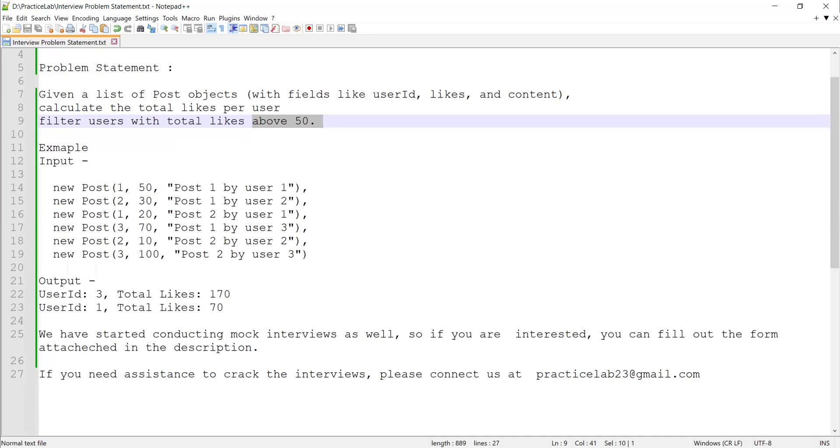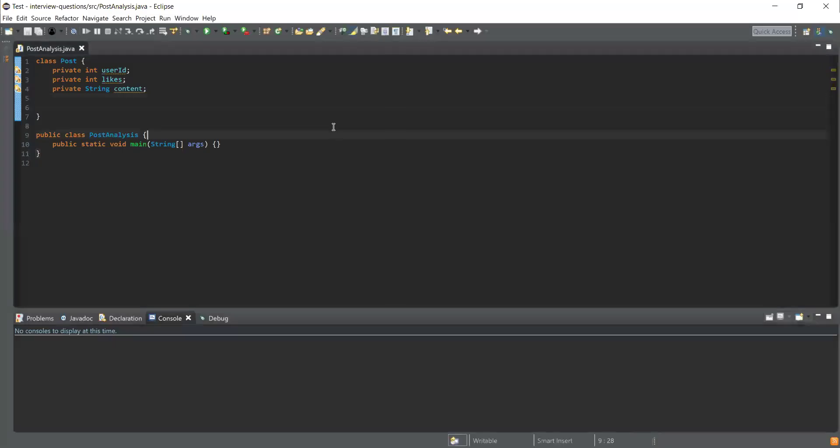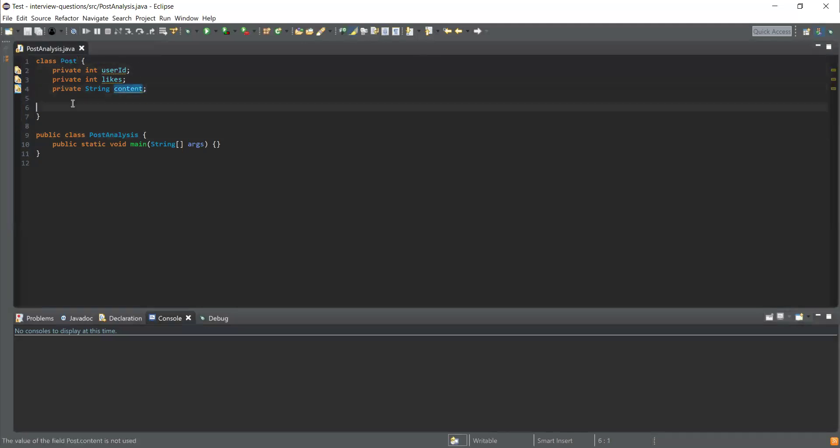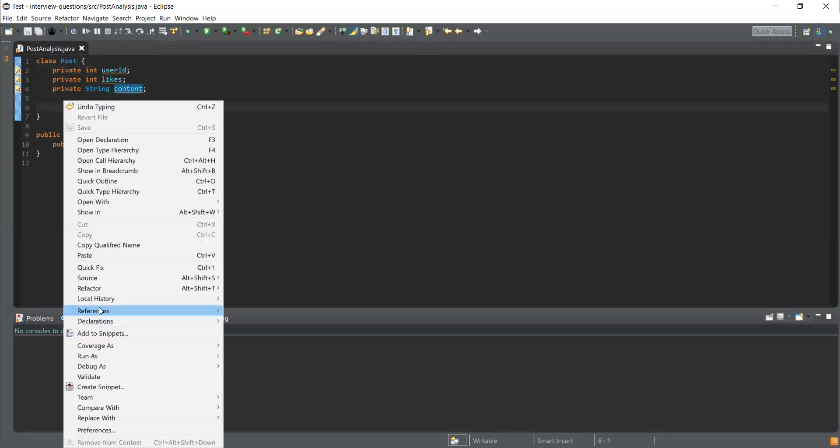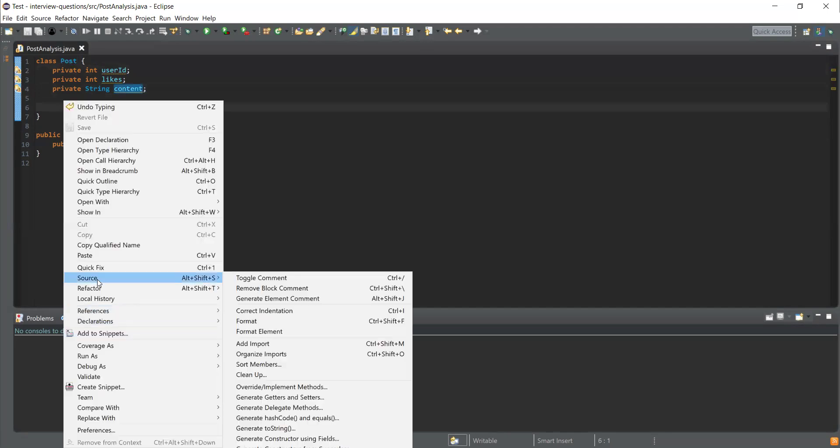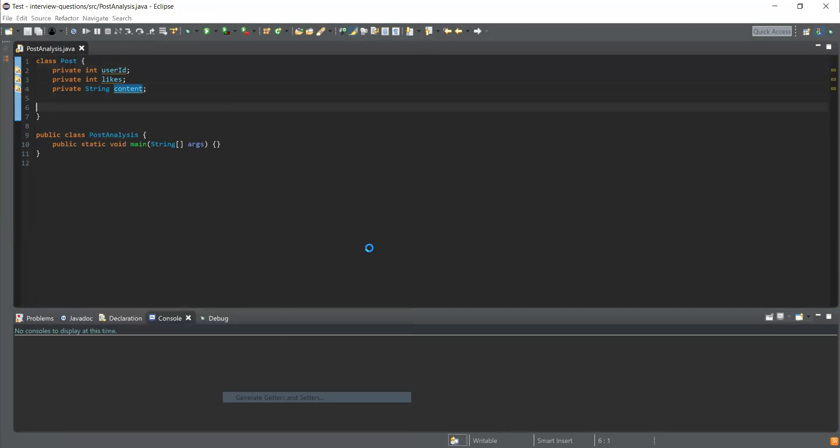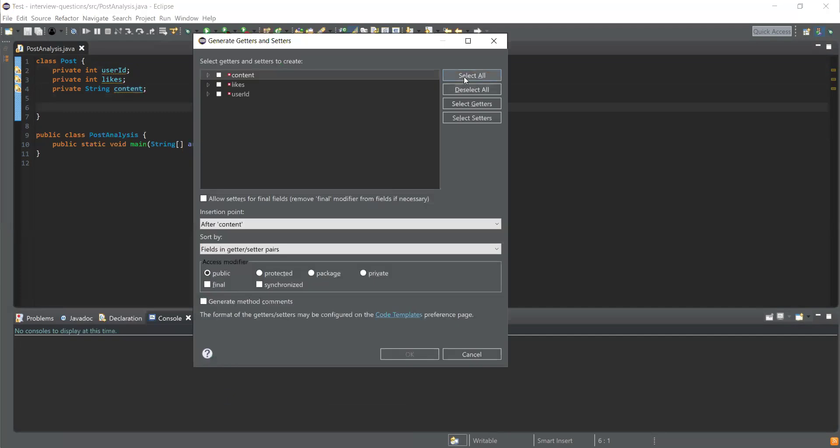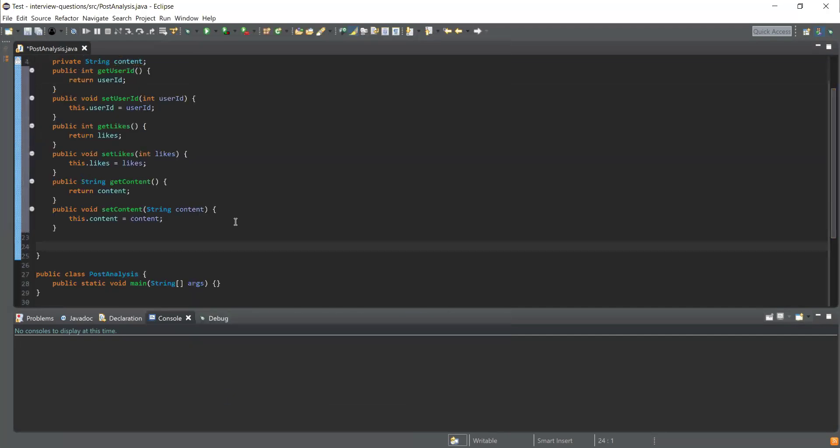Here you can see I've declared a class Post and inside I've declared three fields: user ID, likes, and content. Let me generate getters and setters which will be helpful to get and set the values for these fields. Right-click, select all fields, and generate getters and setters.